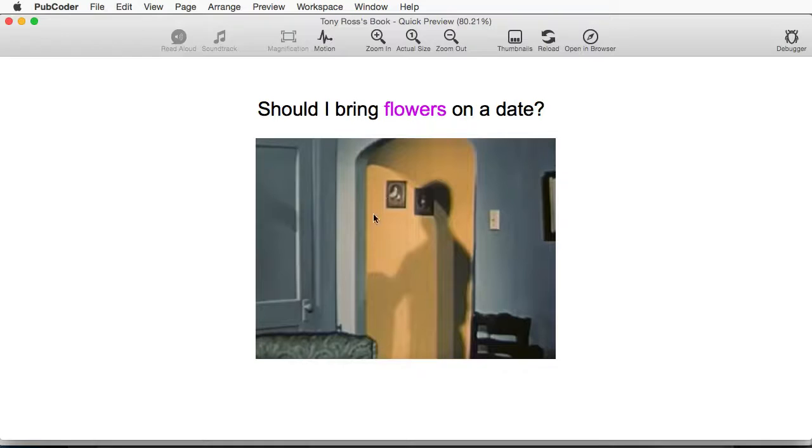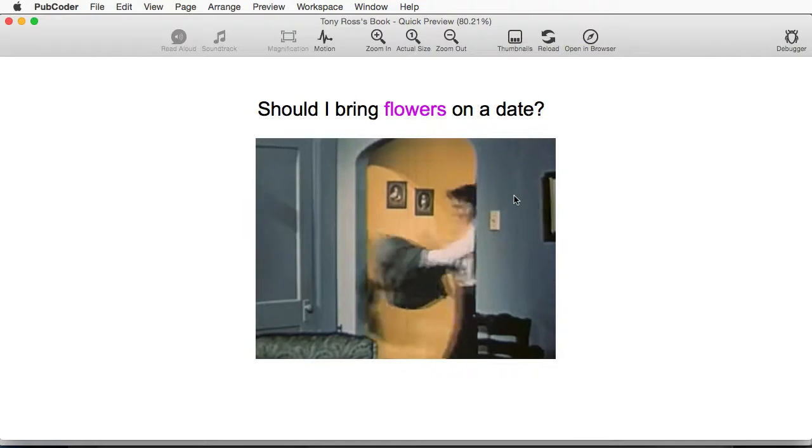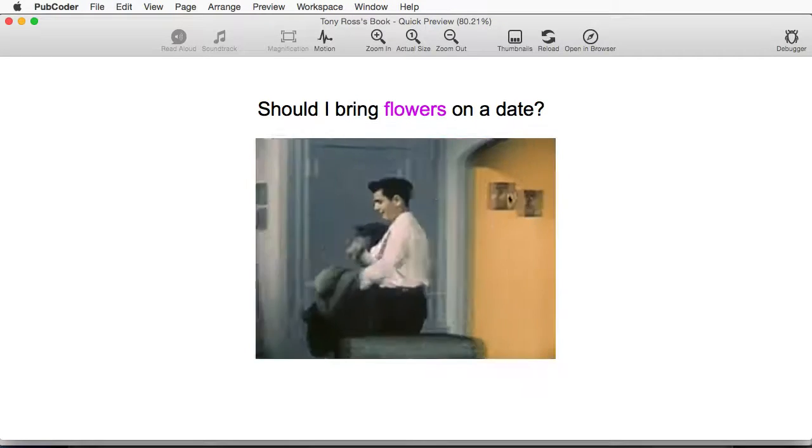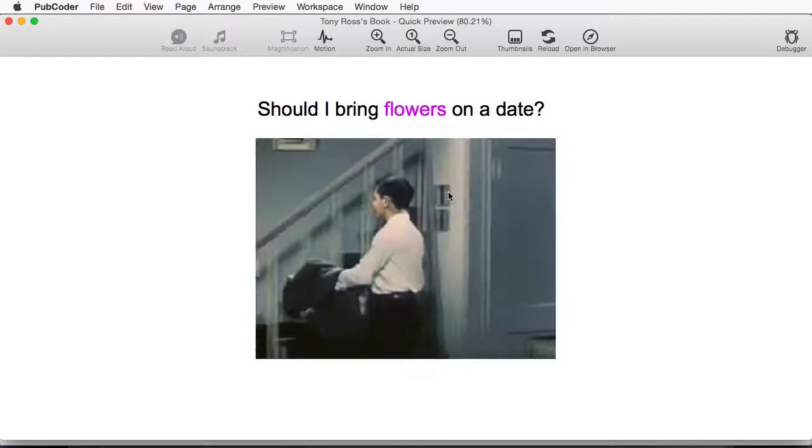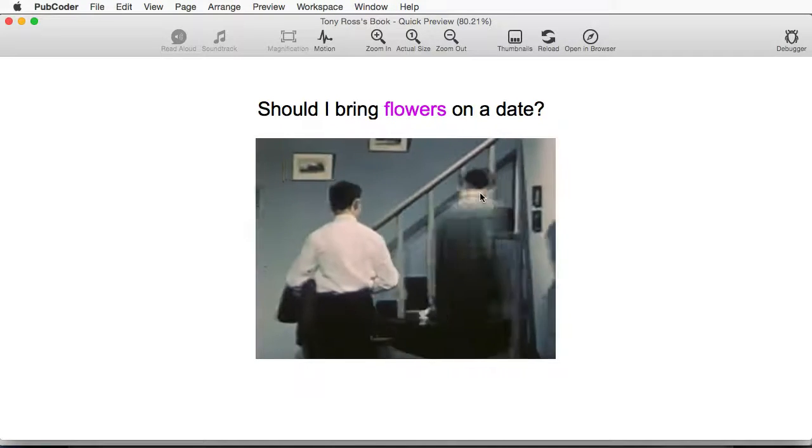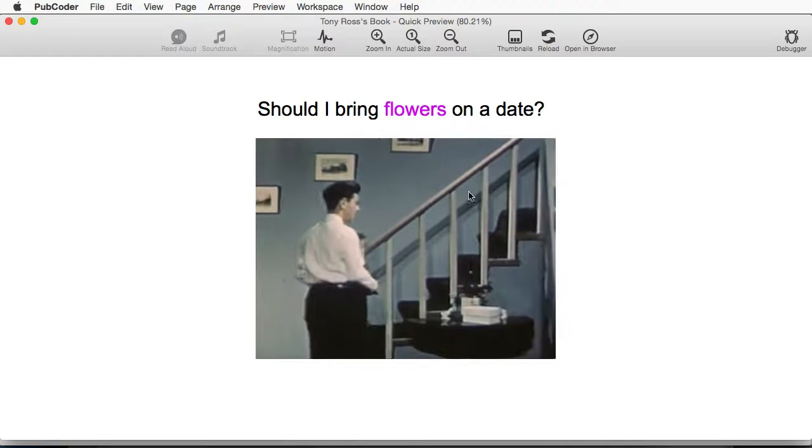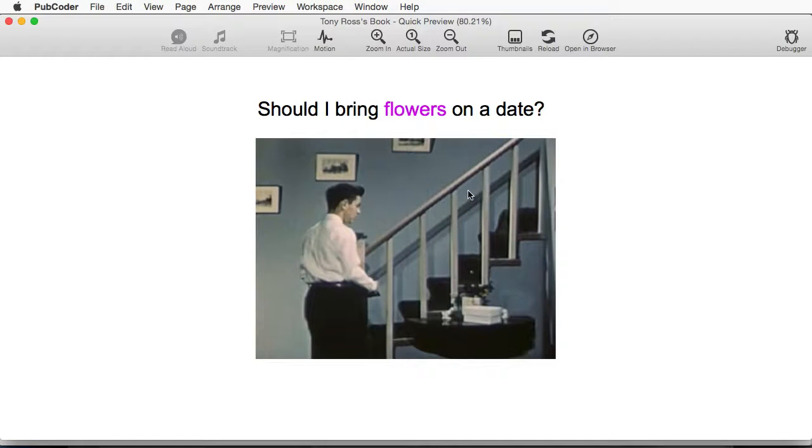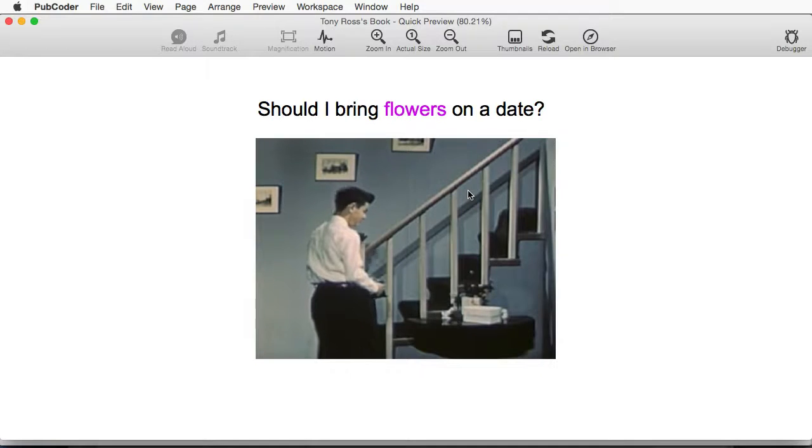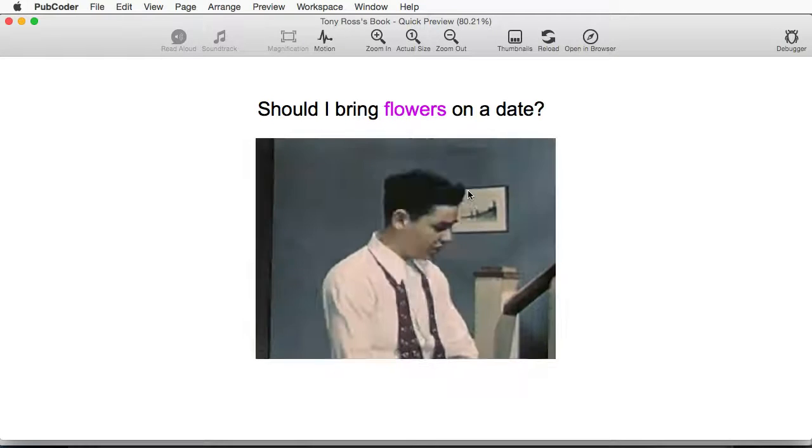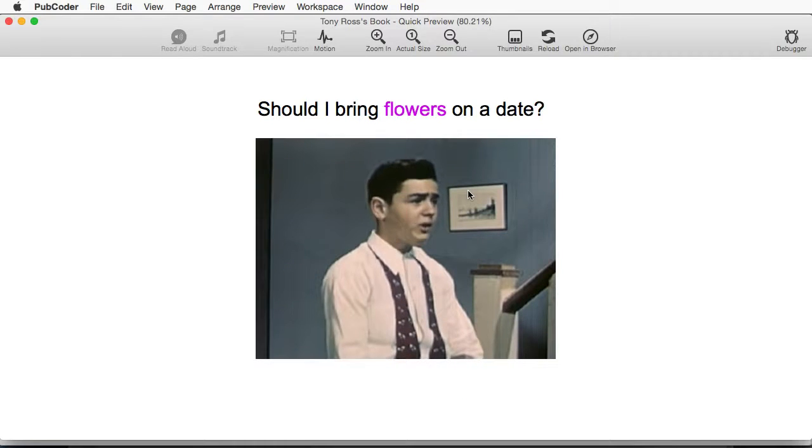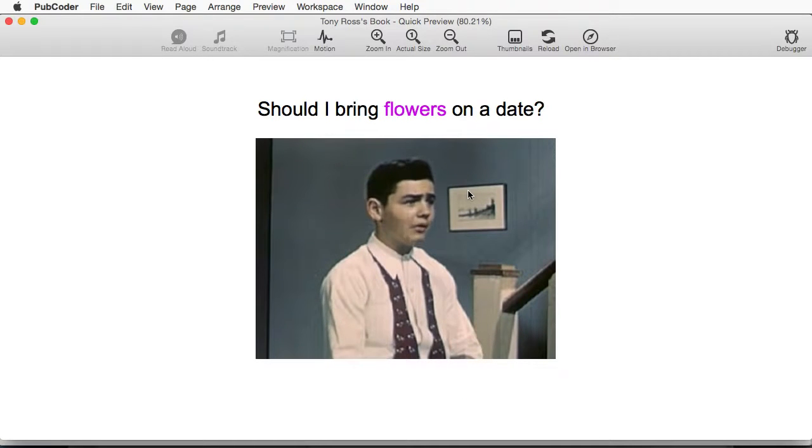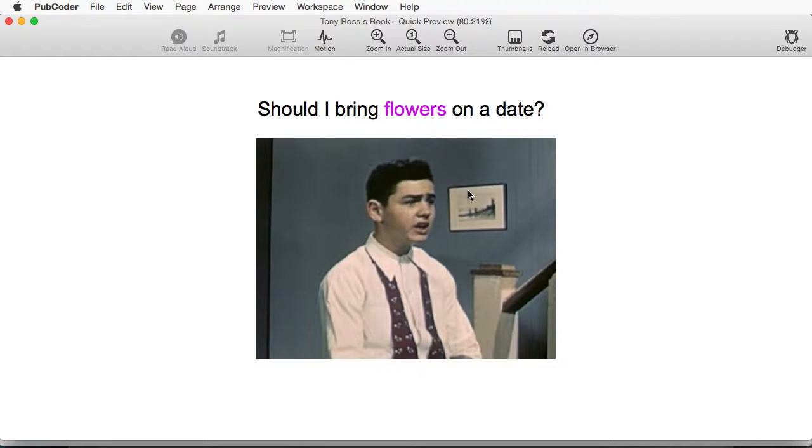And I'll click. And once I click again, it pauses the video. And Ann won't expect flowers, will she? All right.